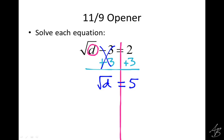Now just like the last one, we square both sides to get rid of the square root. The square and the square root cancel each other out, leaving d by itself on the left. And 5 squared, which is 5 times 5, equals 25. So d equals 25.